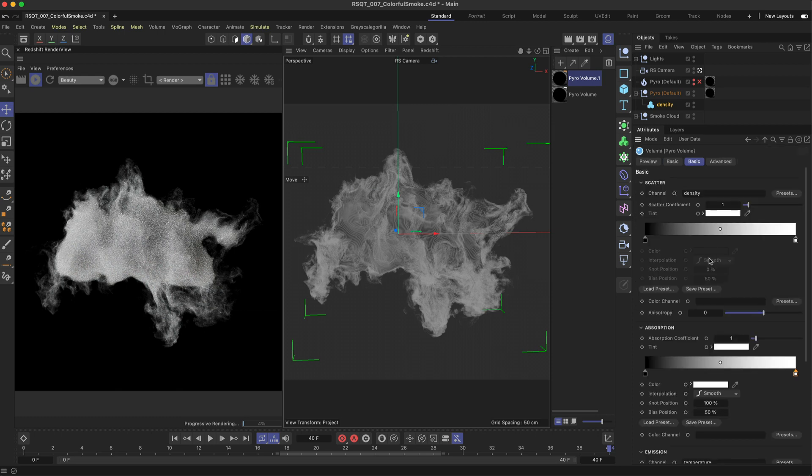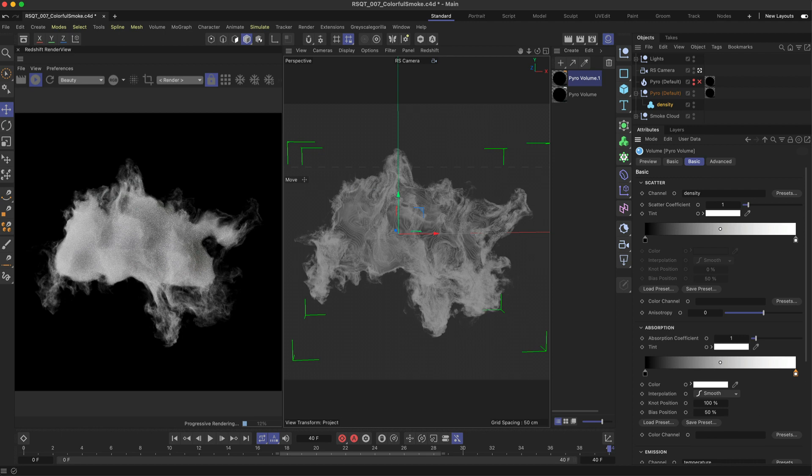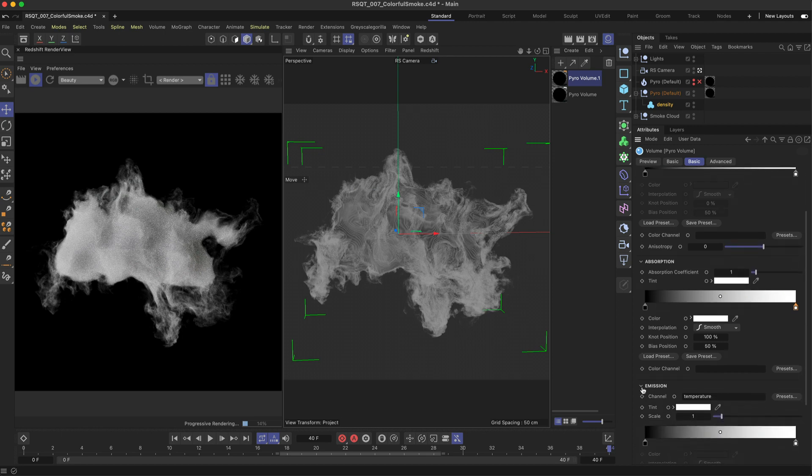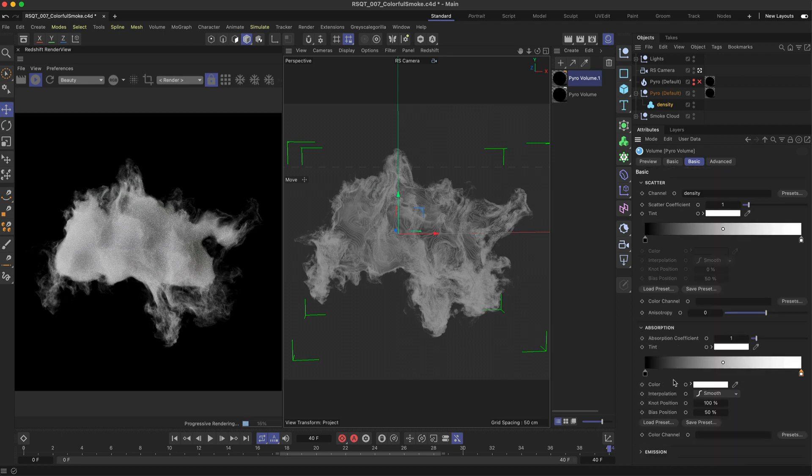Here you have three main areas: scatter, absorption and emission. We're not working with temperature so we can hide emission. For this setup you're going to be focusing on these first two.